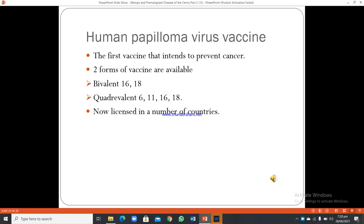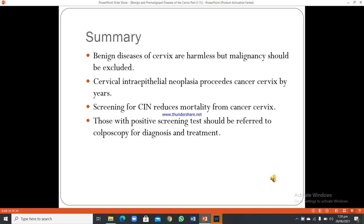The human papillomavirus vaccine is the first vaccine intended to prevent cancer. Two forms are available: the bivalent vaccine covering HPV 16 and 18, and the quadrivalent vaccine covering HPV 6, 11, 16, and 18. It is now licensed in a number of countries.